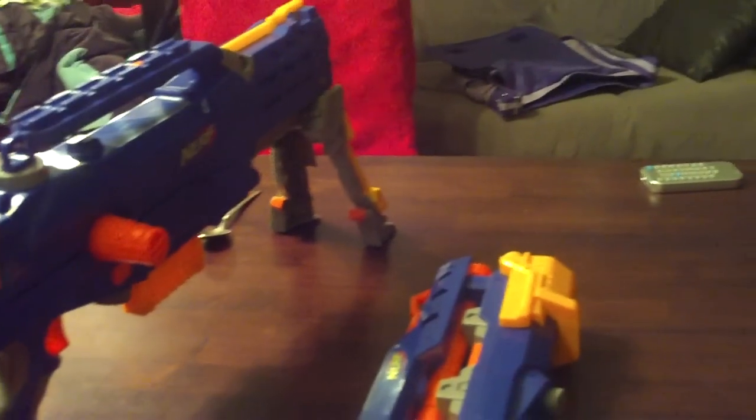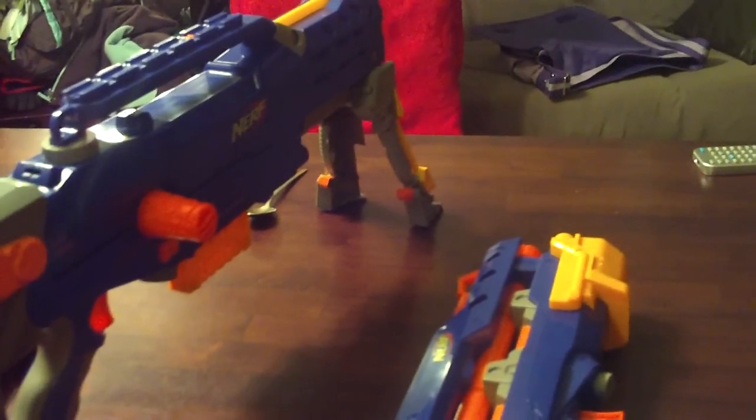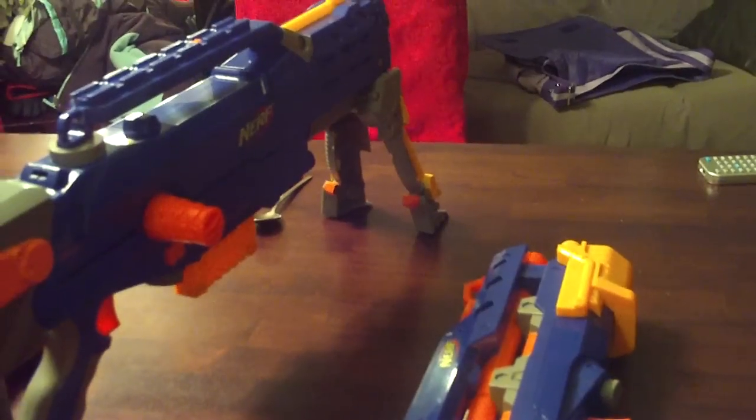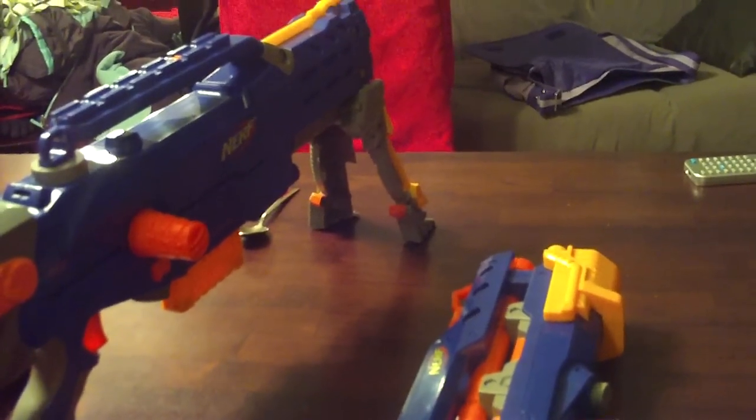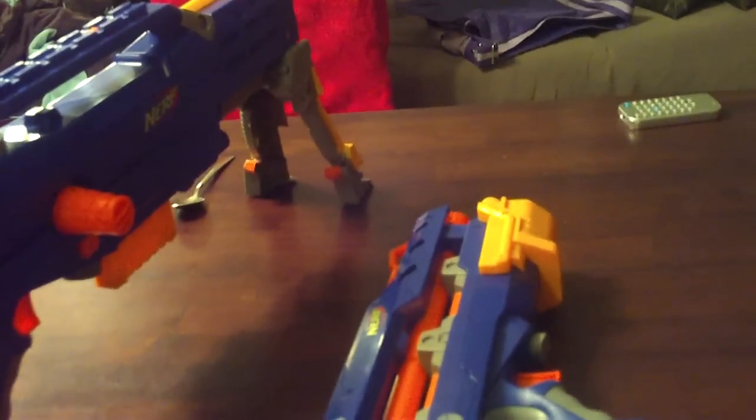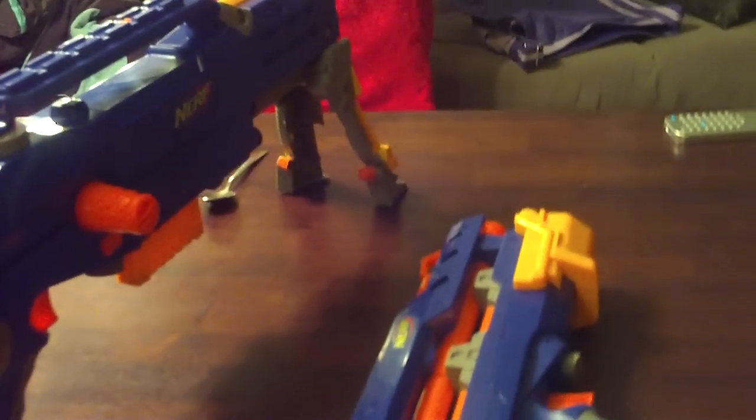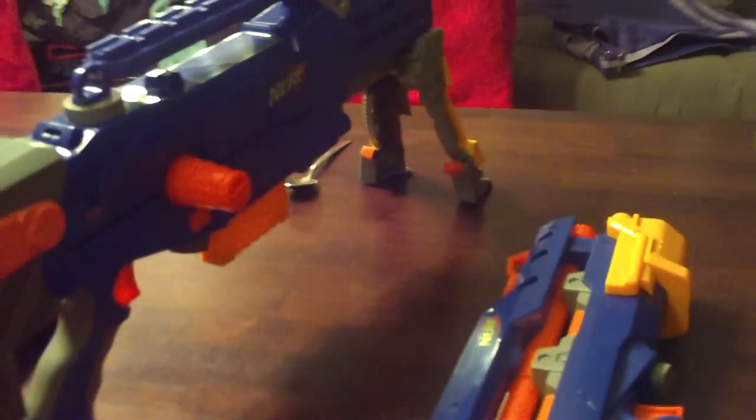I can put it back on. That is all about the Nerf Longshot. $30 plus tax at any store that sells toys. General Beanbag out.